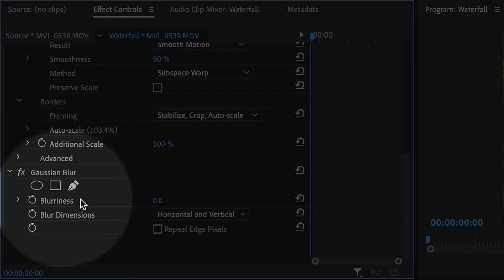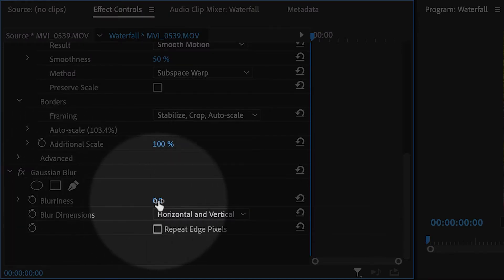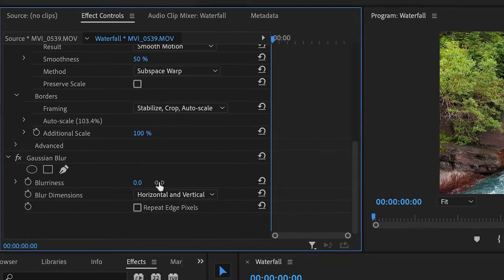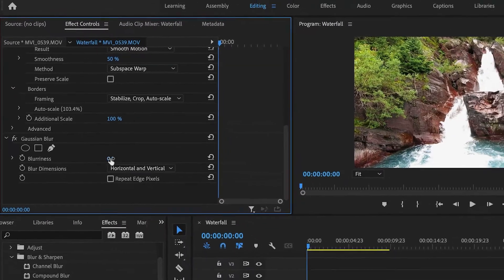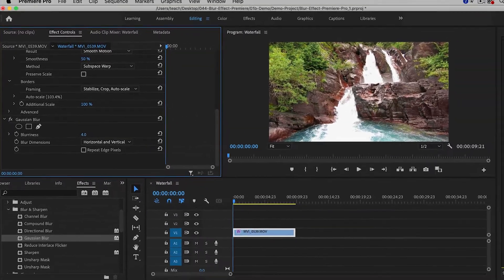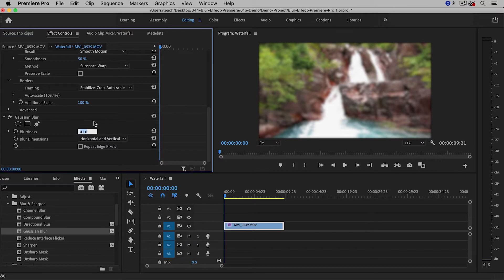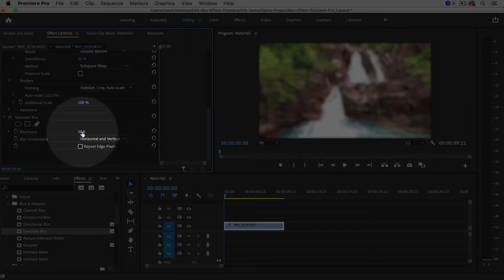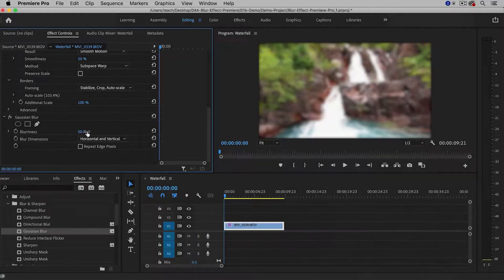Right now the blurriness is set to zero, which means it's not blurry at all. I'm going to increase this. You might have to increase it to a pretty high value to make the shot as blurry as you want. I increased it to 50, but you'll have to experiment on your own shot.